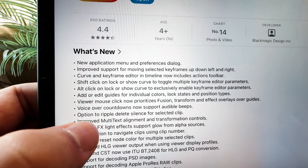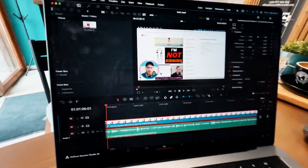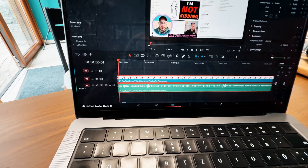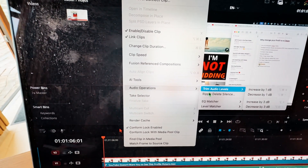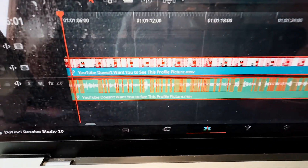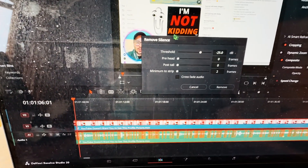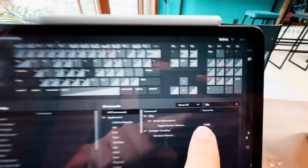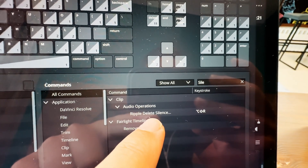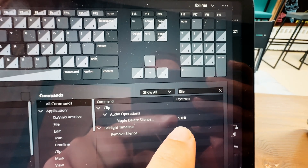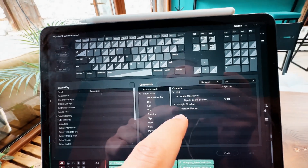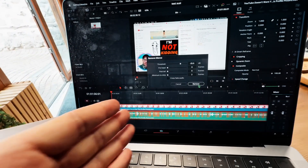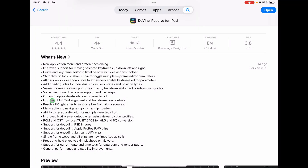One of the most amazing new features is the option to ripple delete silence for selected clips. On the desktop, you go to Clip > Audio Operations > Ripple Delete Silence, which opens a window that detects all silent gaps — you can adjust settings and remove them all at once. Unfortunately, this does not work on the iPad right now, either in the edit page or cut page. I really hope they fix this in a future update.